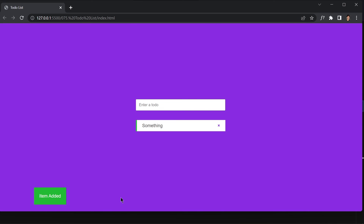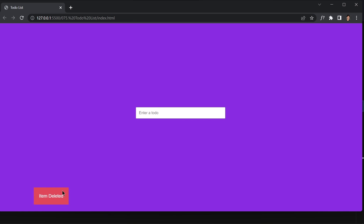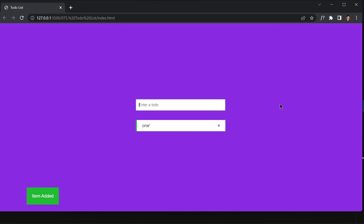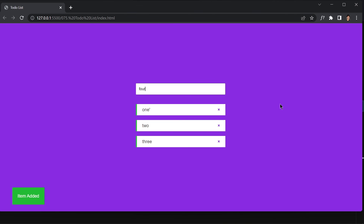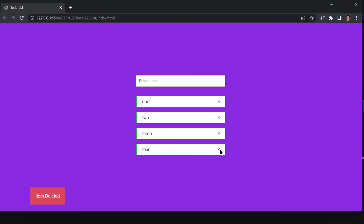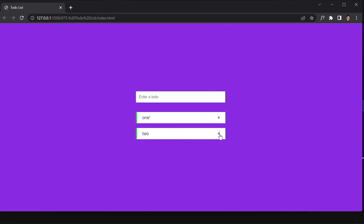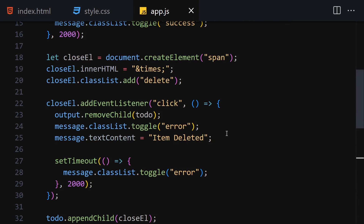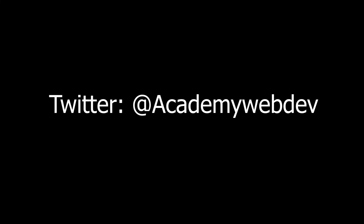Finally, clear out the input after submission. If we save and test — type something and hit enter — it says 'item added', and after two seconds that message disappears. Clicking the X says 'item deleted' and after two seconds that clears too. We can add multiple items and remove them as needed. We are totally done with our project — that was it for this video, see you in the next one, bye!